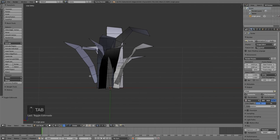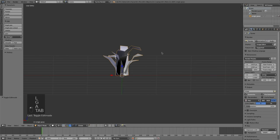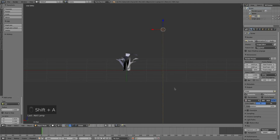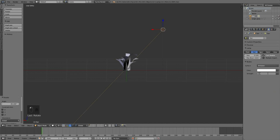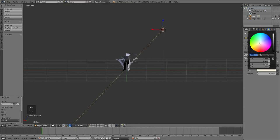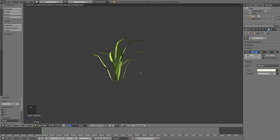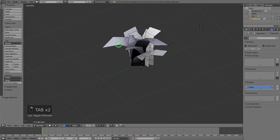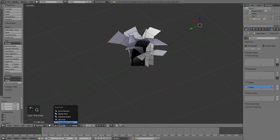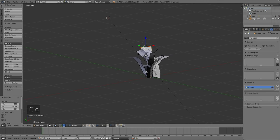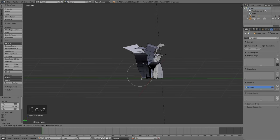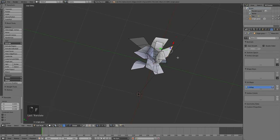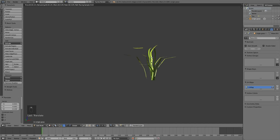Let's quickly add a sun lamp so we have some lighting to work with. Add a basic sun lamp, change the strength to something like five, make the shadows a little sharper by taking that down to 0.01, and give it a slight yellowish hue. When we render, we have some sunlight on our grass. It's looking pretty good — the modeling could be smoothed out a little more. Anything that's too harsh looking you can round off.